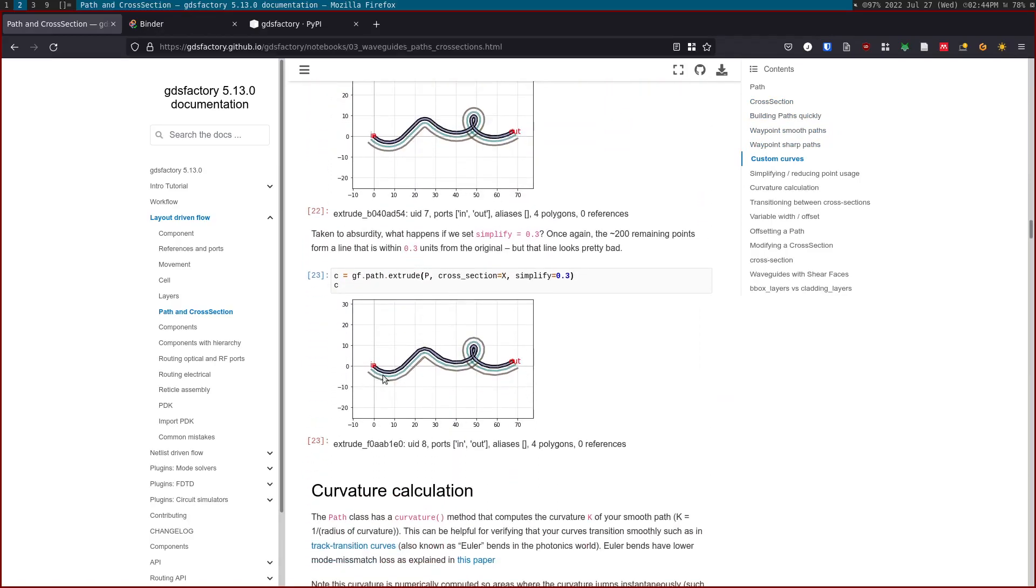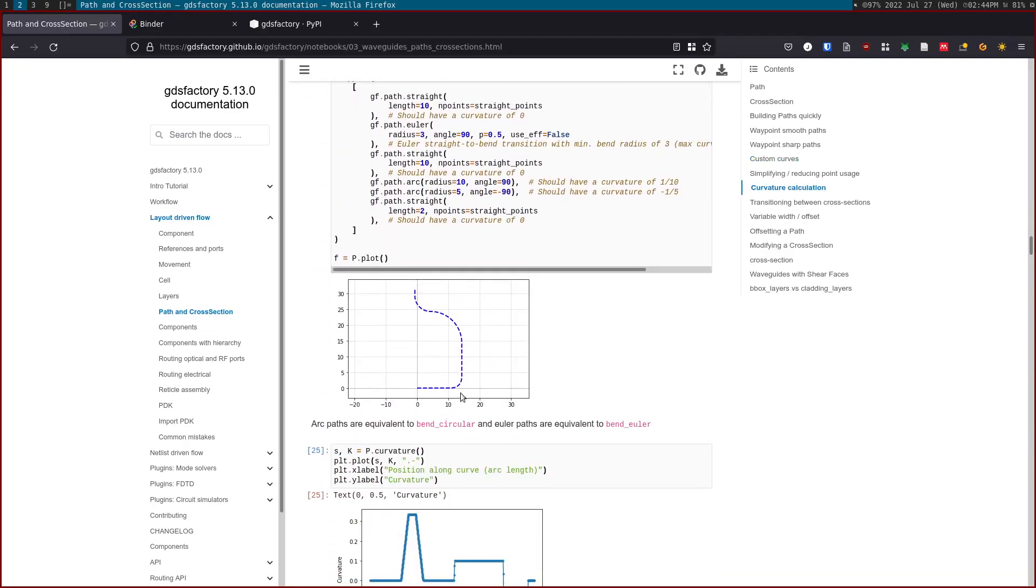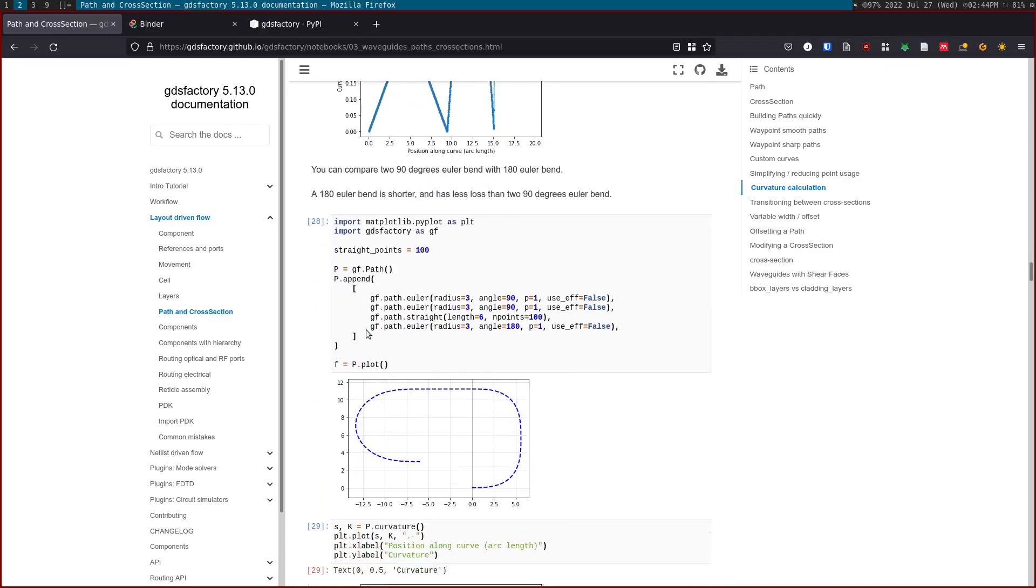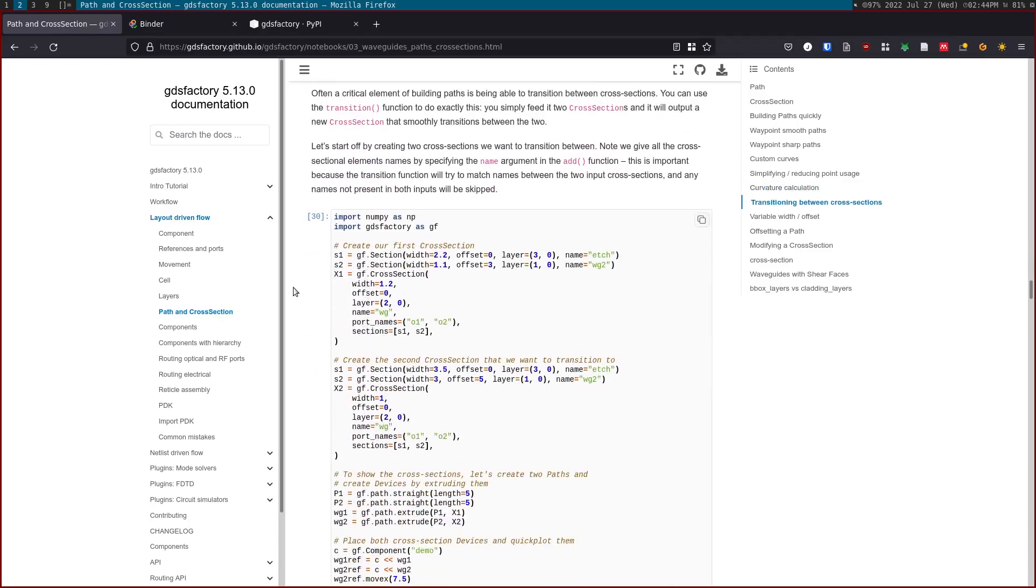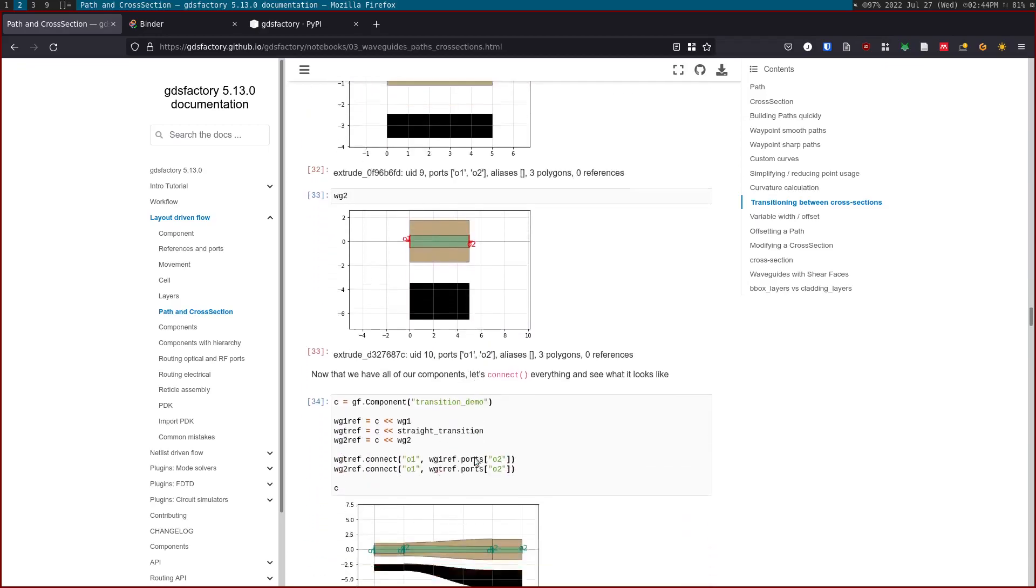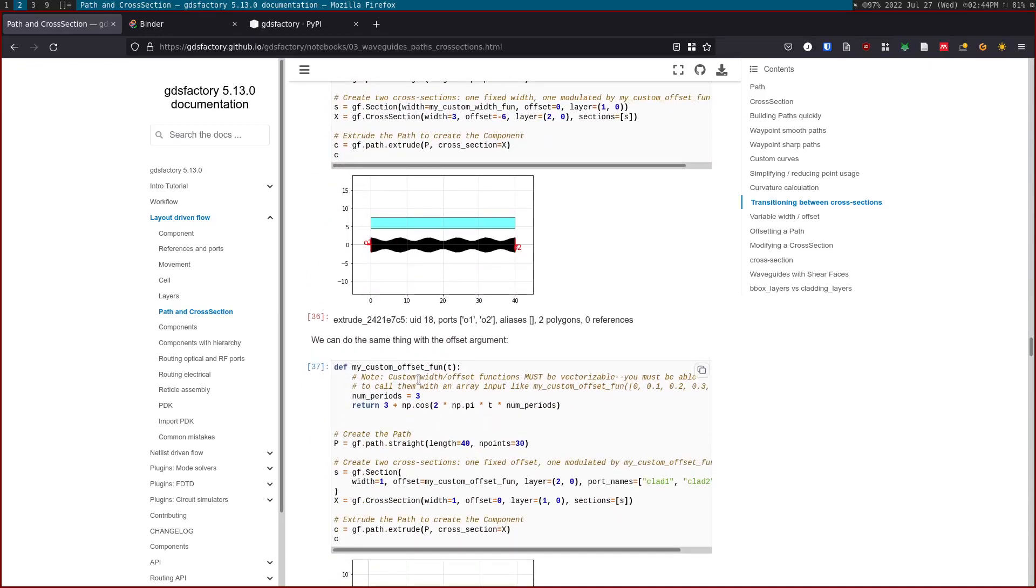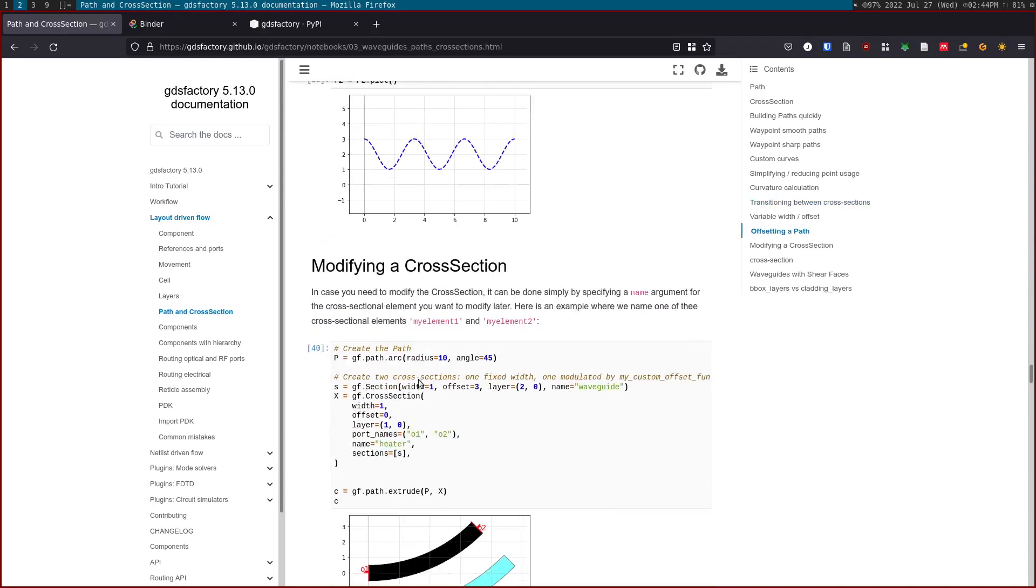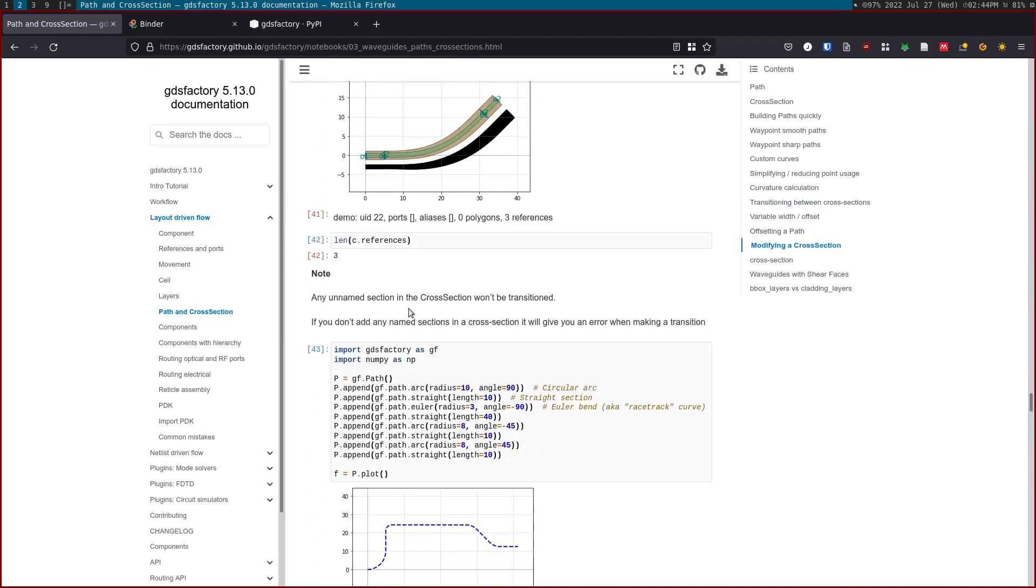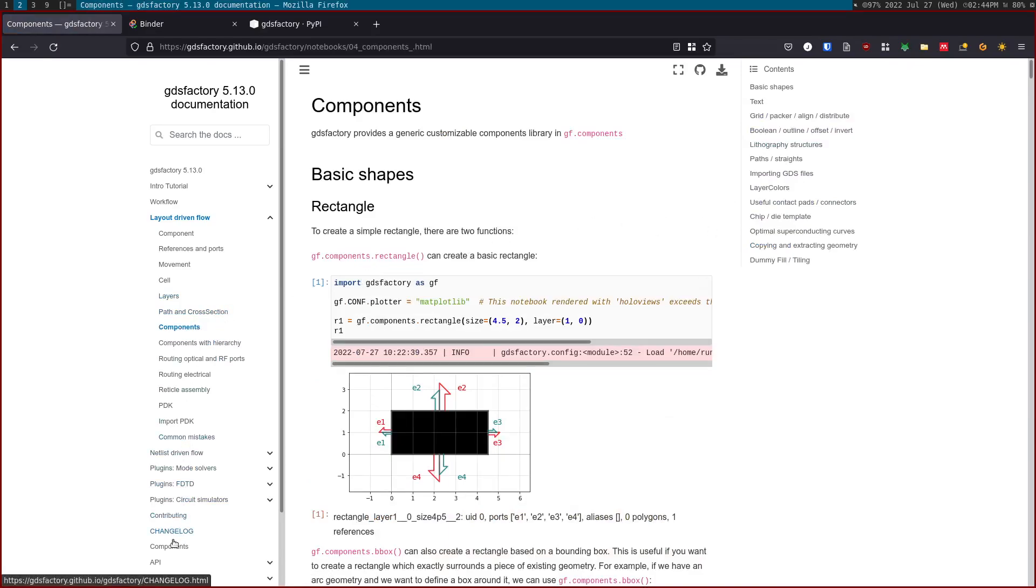You can concatenate paths. A cross section is basically how to define a waveguide out of a path. You define some layers and some offsets, and those layers and offsets can also have transitions. You can read more about these. The offsets and tapers can be a value or it can be a function.